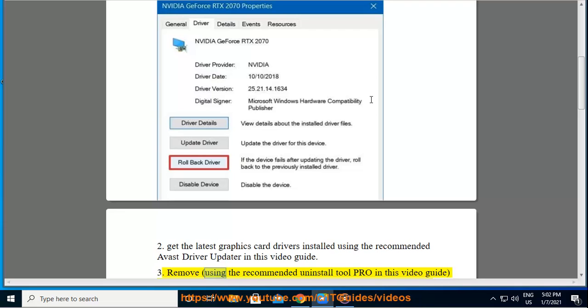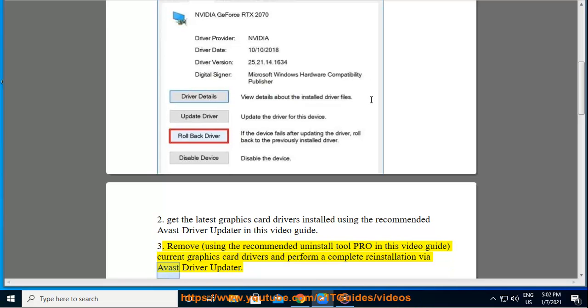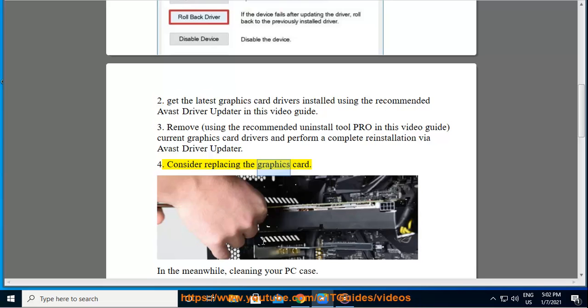3. Remove current graphics card drivers using the recommended uninstall tool Pro in this video guide and perform a complete reinstallation via Avast driver updater. 4. Consider replacing the graphics card.